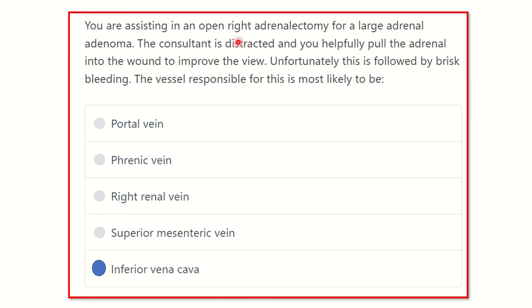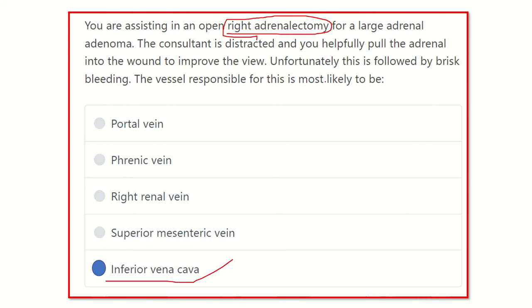During right adrenal gland removal, it is possible to cause injury to the inferior vena cava. Thank you.